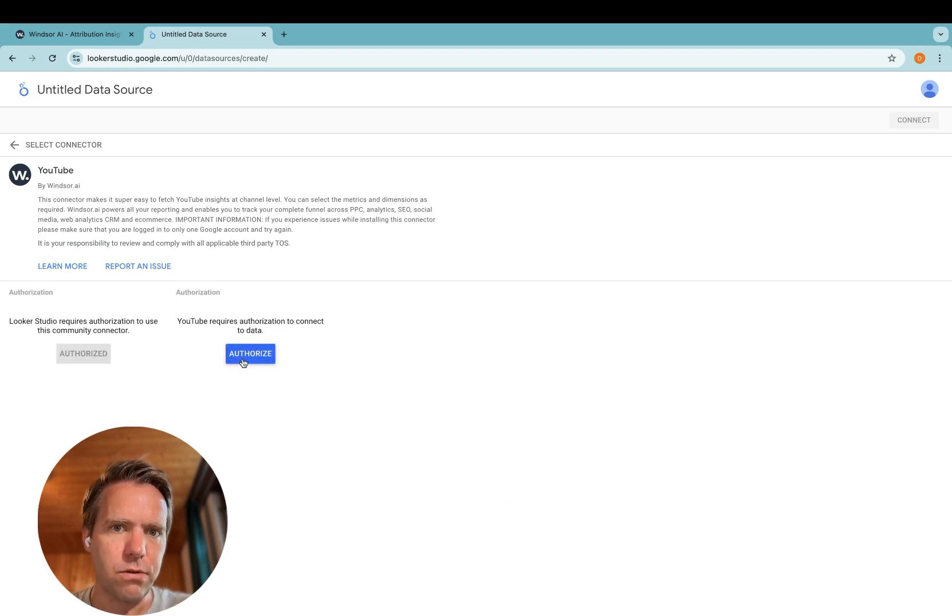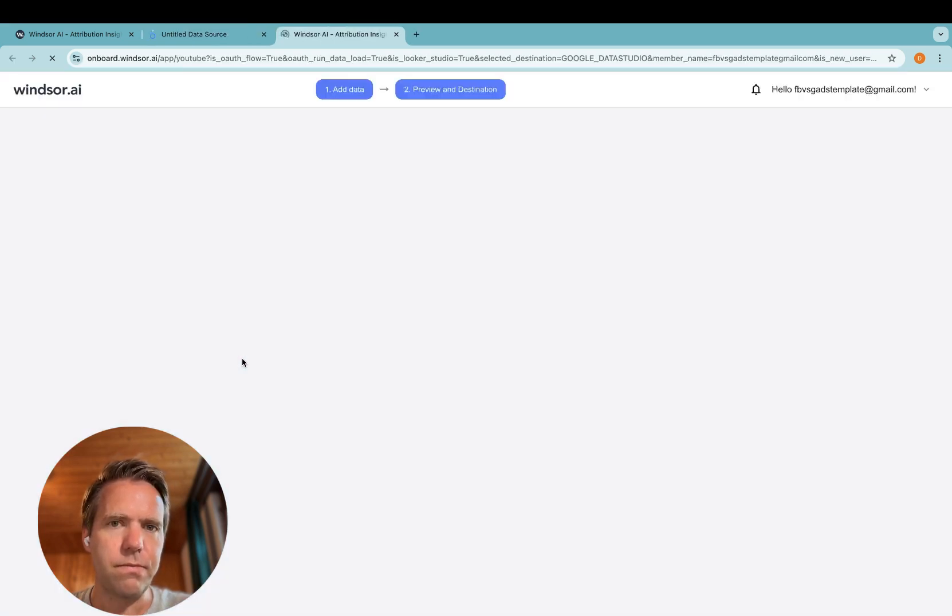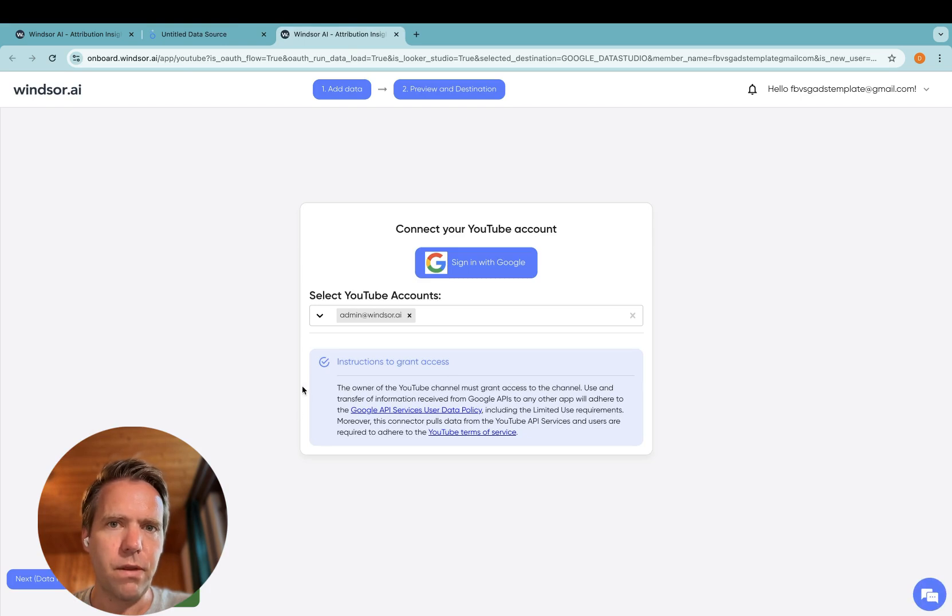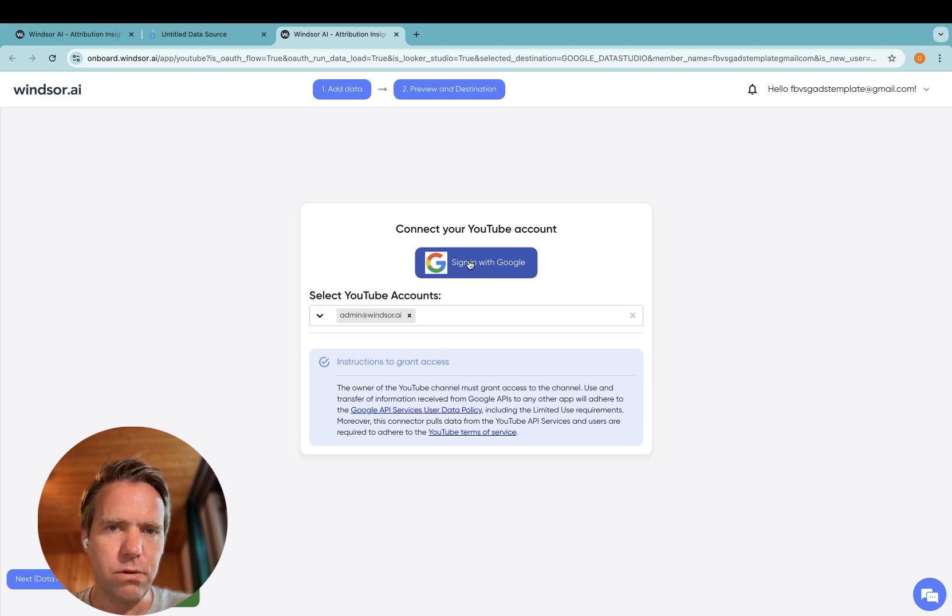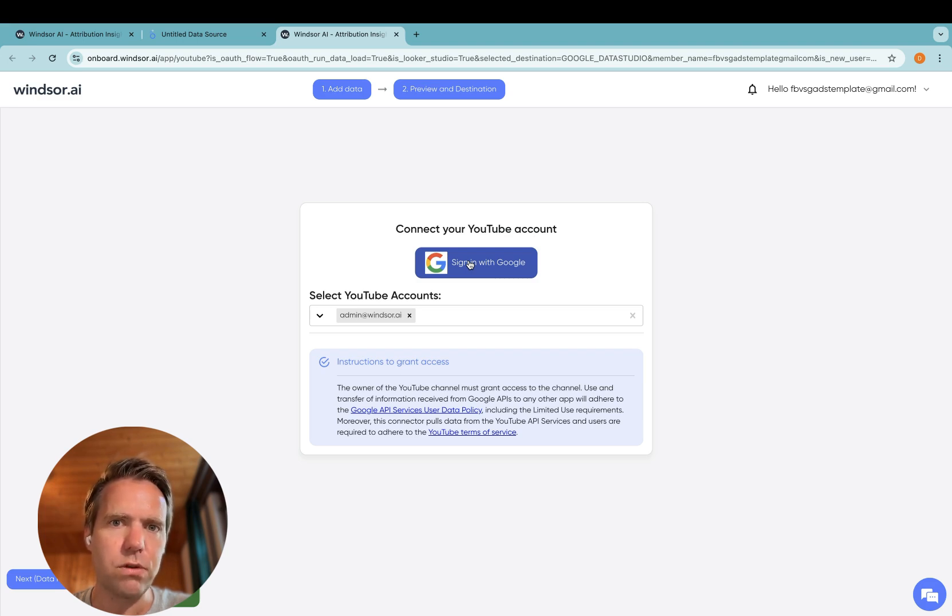Then you authorize. Now this window opens. Click sign in with Google. Here again it's important that you use a Google account which is the owner of the YouTube account for the authentication.